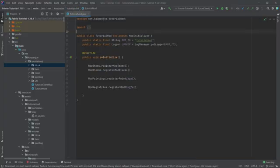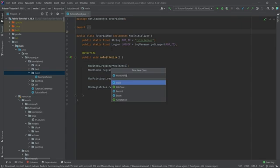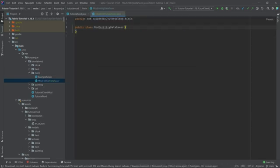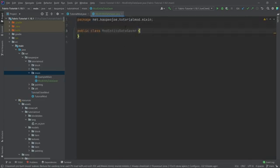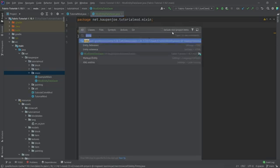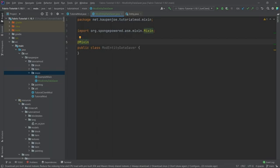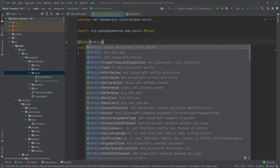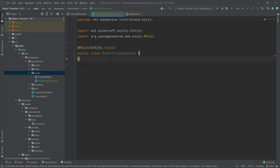Let's switch over and think about what we want. In our Mixin package, we right-click, New Java Class, called 'ModEntityDataSaver' — that's just the name I've given it, you can call it whatever you want. Now, how do we mix it — how do we change the Entity class? Above the class, we can add the @Mixin annotation, autocomplete with Tab, and then inside it write 'Entity.class', making sure we choose the Minecraft Entity. Everything we write inside our Mixin class is basically going to be added in some capacity to the Entity class.